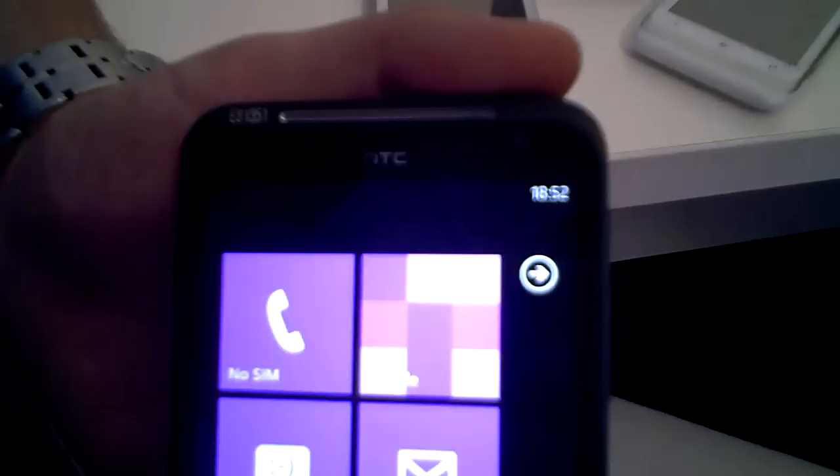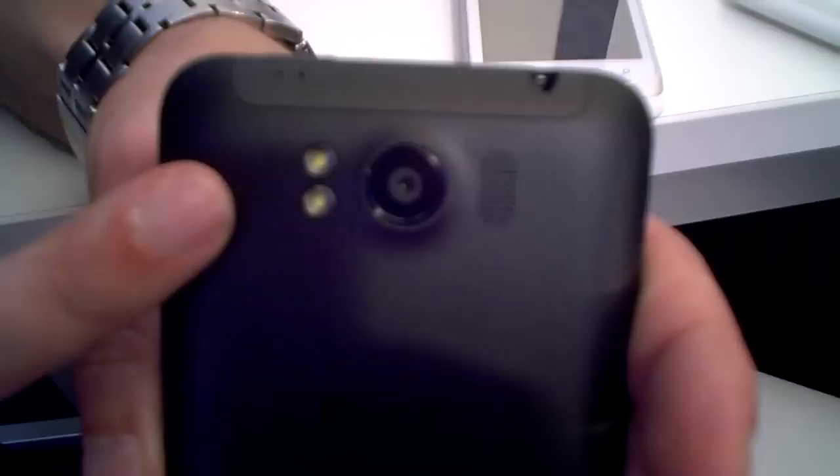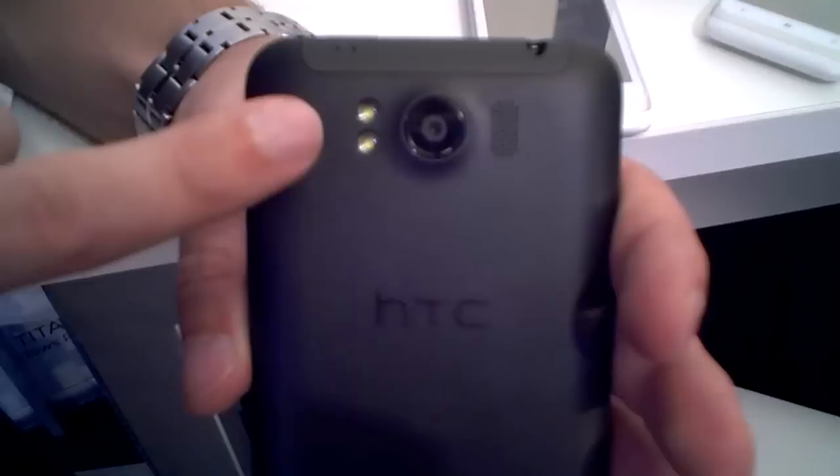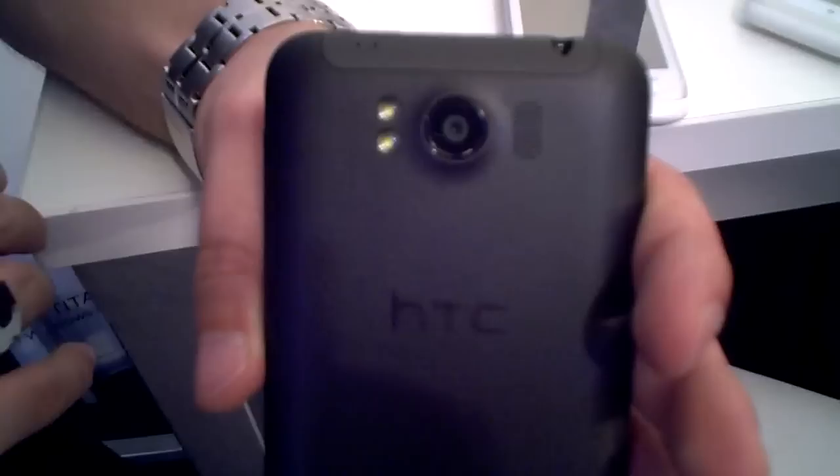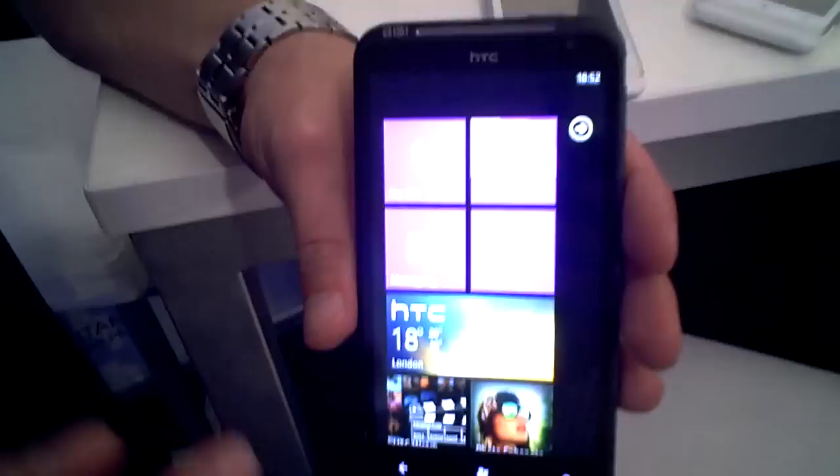We have a VGA camera on the front and an 8 megapixel camera on the back. We've also enhanced our camera specs somewhat. We have a 28mm wide angle lens and an F2.2 light sensor that lets in more light for lower light conditions for photo taking. So pretty ready to go on that.